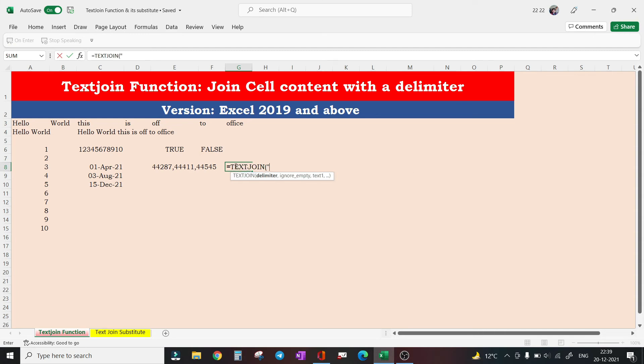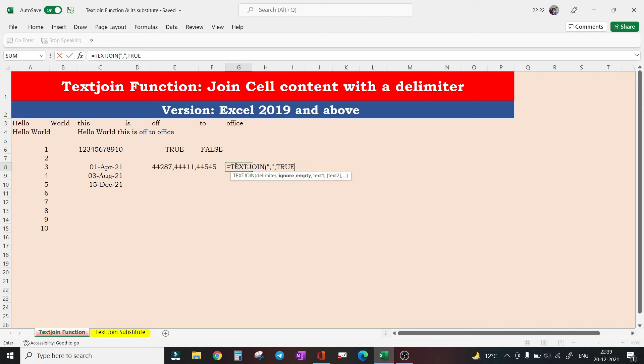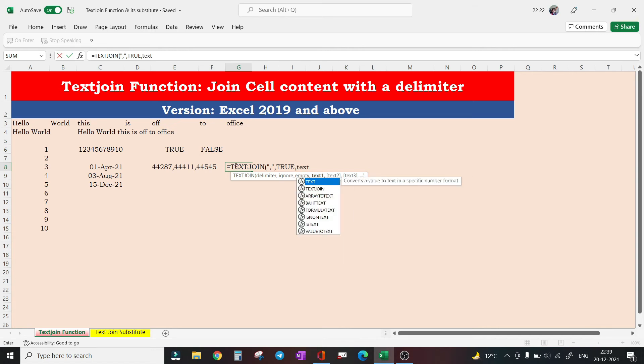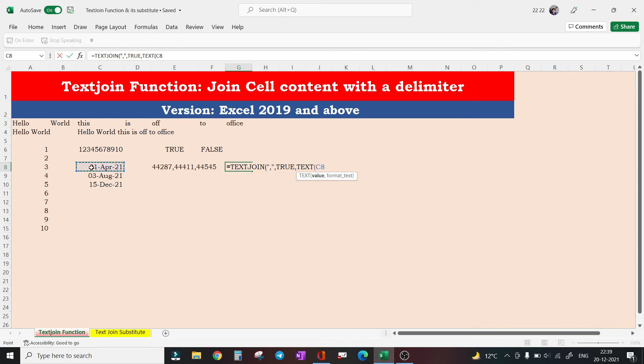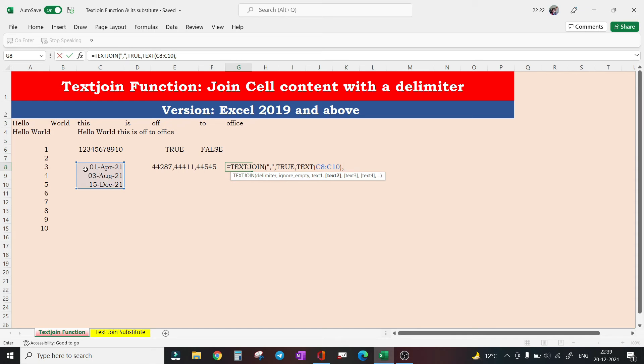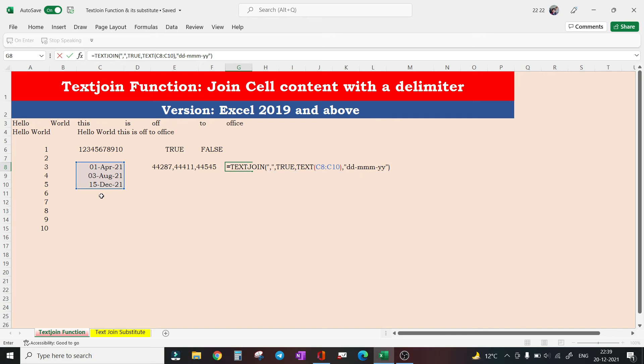See how. What I will be doing - I will use TEXTJOIN function. Parameters as always will be comma, true, and in place of date I will use TEXT function. This will be my range, and the format will be the one that I actually want my date to be in. So this is the format - DD dash MMM dash YY.